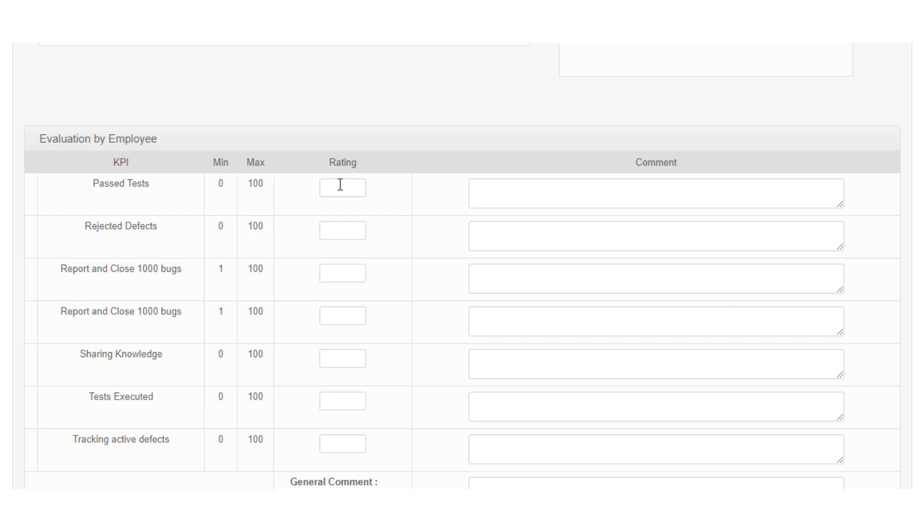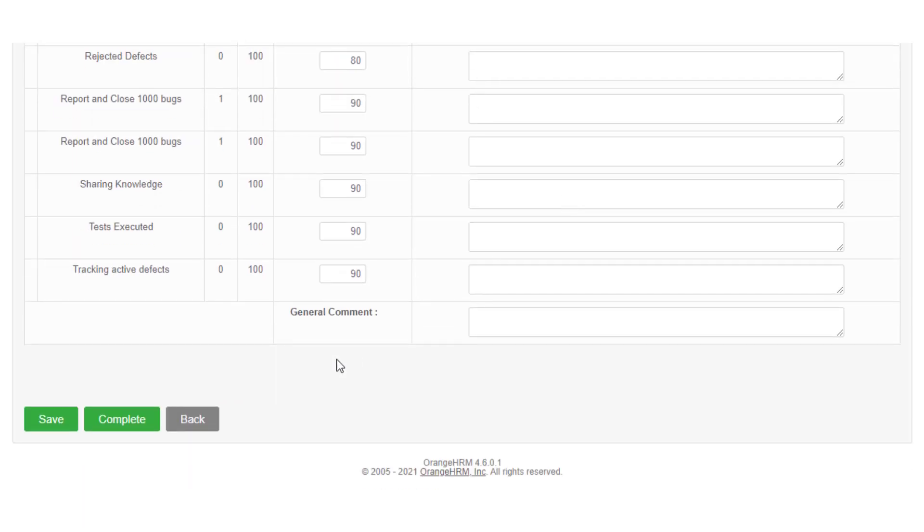Rate yourself against the available KPIs by giving a numerical rating within the given scale. You can justify your rating by elaborating in the comments section. If you wish to add any additional comments, you can add it as a general comment.